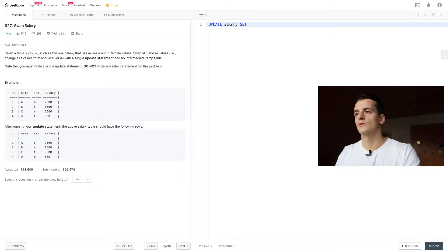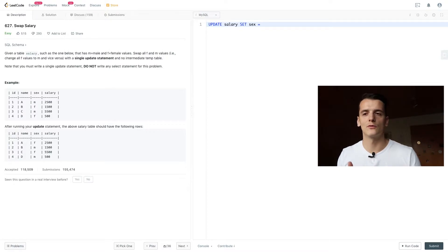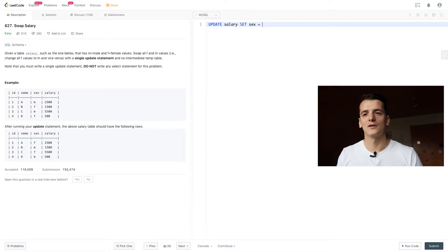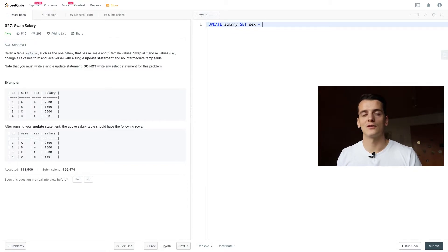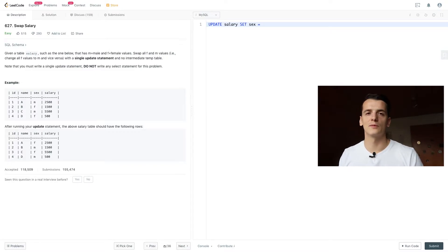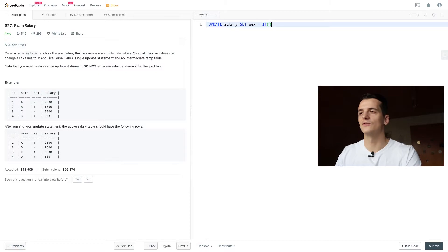So we're going to set sex to something else, and if we're trying to transform a single field or value, you should pretty much always think about using an if statement or case statement. Depends on your SQL dialect. In MySQL, you're able to use if statements, which are very short and easy to read, in my opinion.